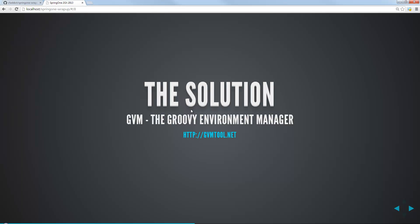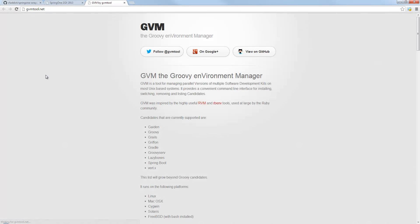What's the solution? The solution is a tool I found out about at Spring One called the GVM, which stands for the Groovy Environment Manager. If we go ahead and click this, we can pop over to it. Nothing to it. It just has some information about it, some great documentation on how to get started.